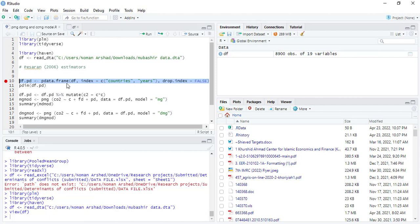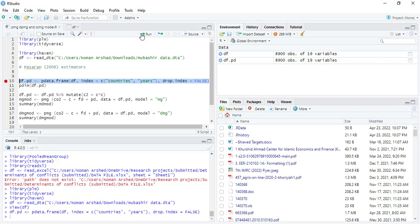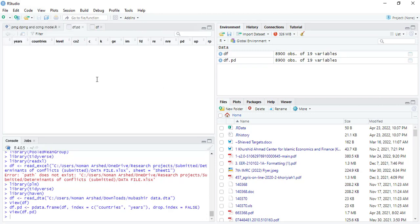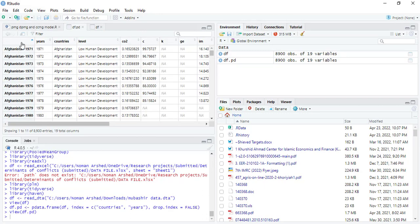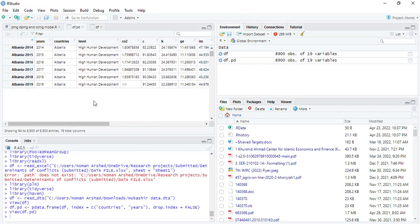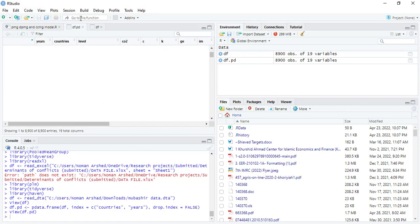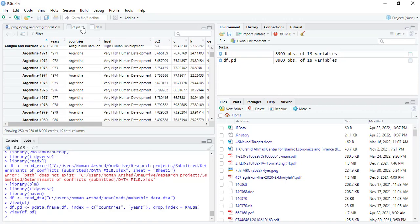When you run this, there will be a new data file in which the identifier and data will know that it's a panel data. So now you want to know how many countries and years are there.